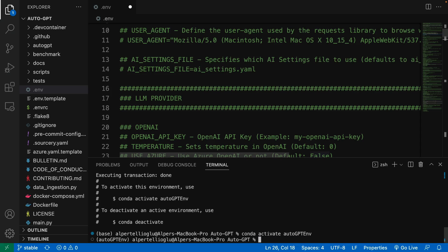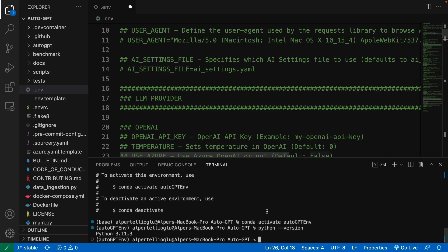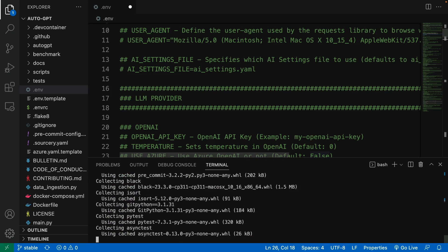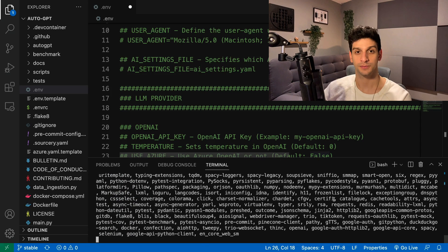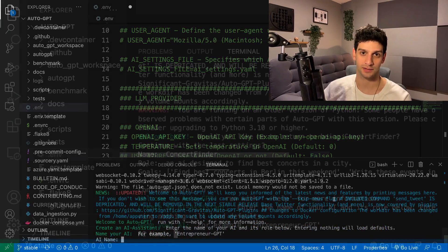Now let's check the version again with python --version, and we are good to go. Now everything looks good. We can just call the run.sh file to run the project. This may take a while, so now we just wait.